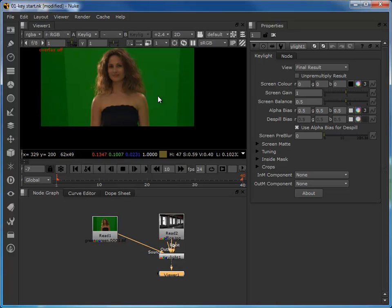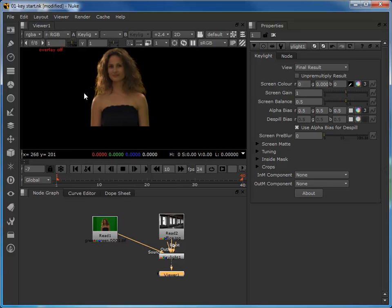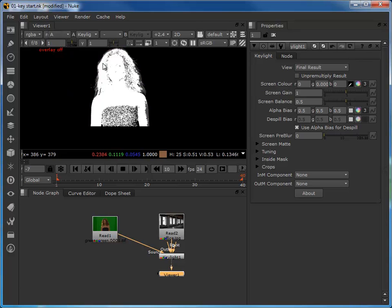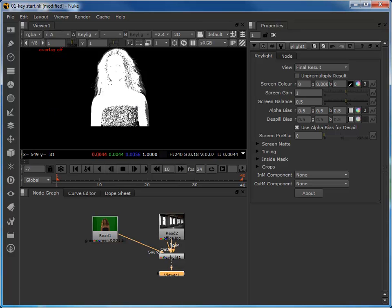We'll click on the swatch to make the screen color selection active, then come up onto the green screen and just Control-click. You can see we've made a basic screen color selection. If I hit A to look at the alpha channel, we can see the basis of a matte, but there are a lot of problems — particularly around the bottom area and around the border between the face and the hair. We can make a much better selection than this.